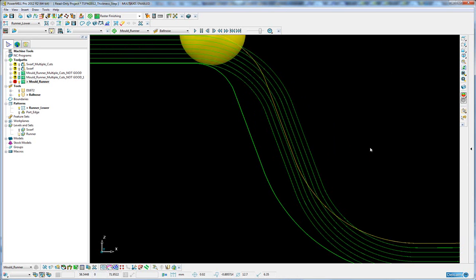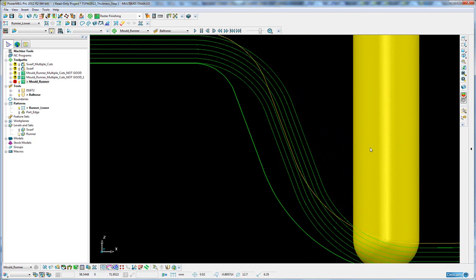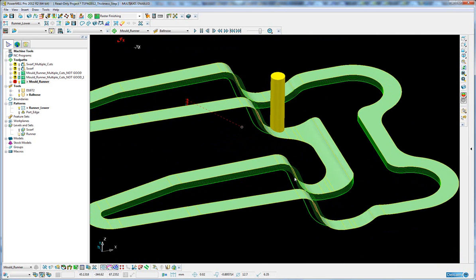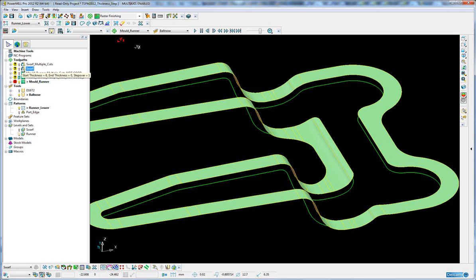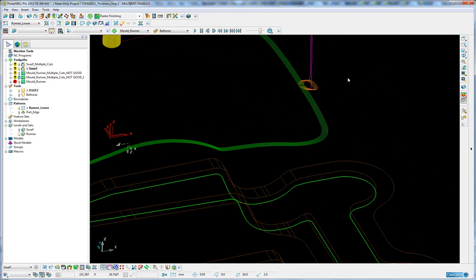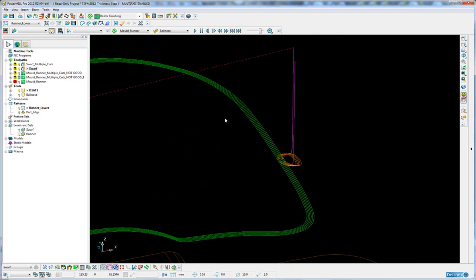So a useful macro for both stepping down, typically with pattern toolpaths with a series of thicknesses, or for swarf toolpaths where we step over using a series of thicknesses.